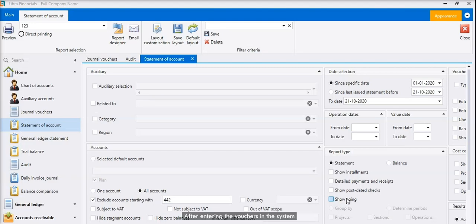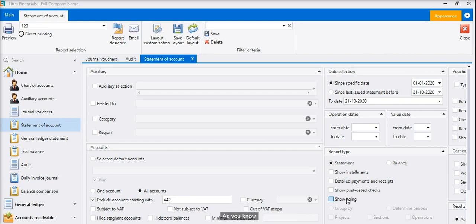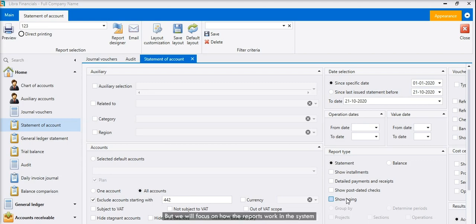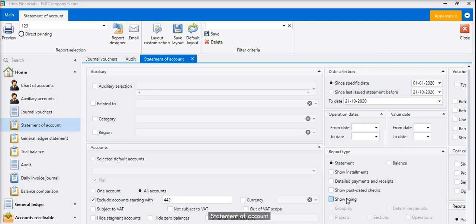After entering the vouchers in the system, you can turn out into the reports. We don't have too much data in this database, but we will focus on how the reports work in the system. The most important reports are statement of account, general ledger statement, and trial balance. These three reports are commonly used by all business users, and we definitely have more reports that can be generated from the system.